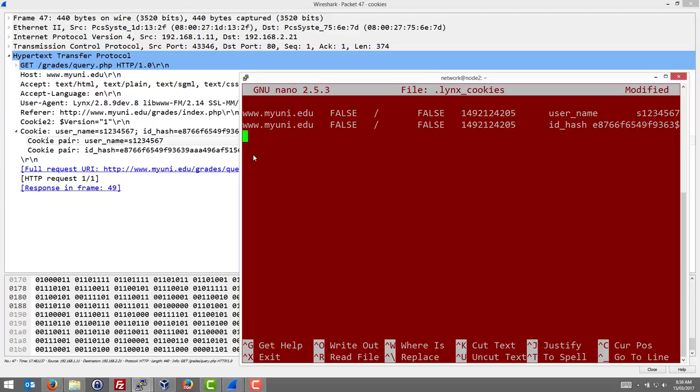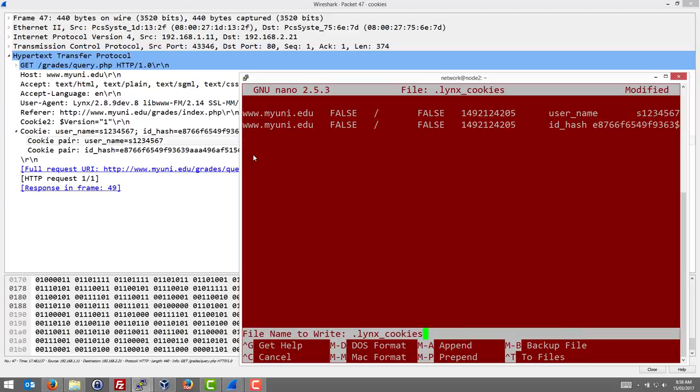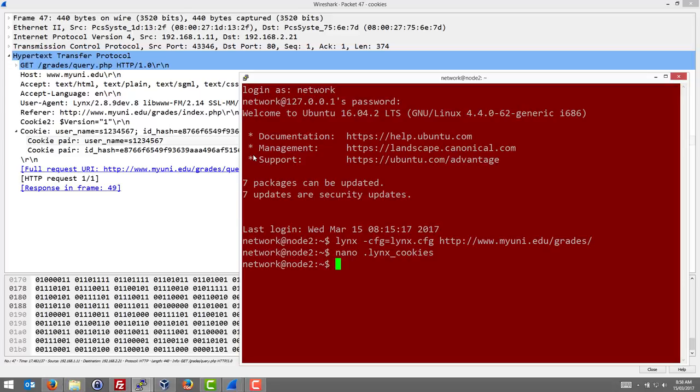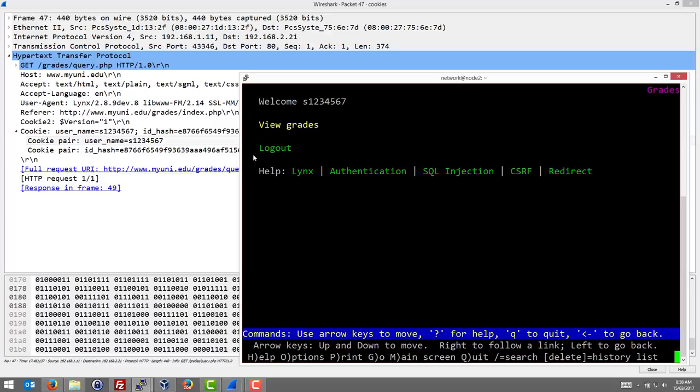We'll save that file. So what we've done is the malicious user on node 2 has set the cookies that their browser is going to use to use the values stolen from the other user. We'll save that, yes, save that. Now we'll open our browser again and it will load those cookies.